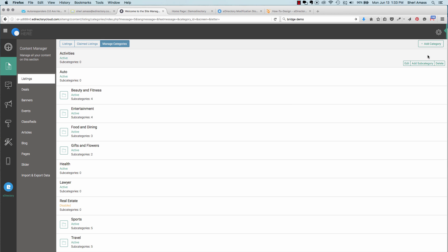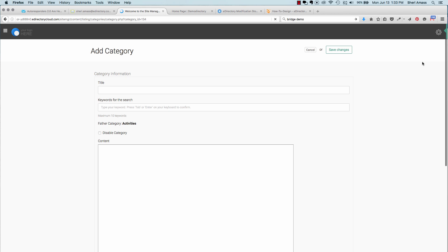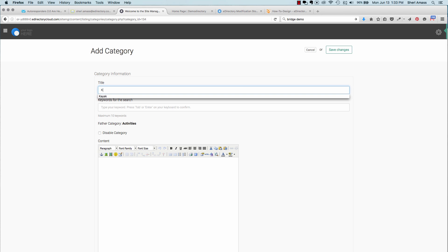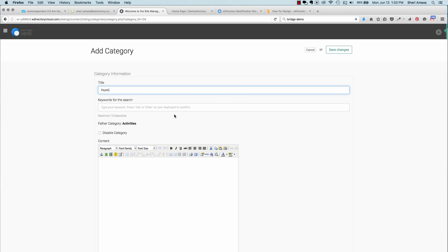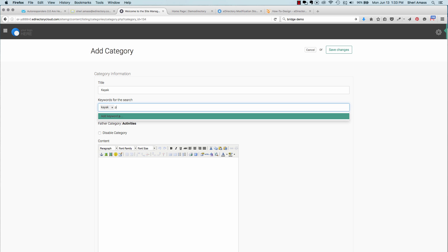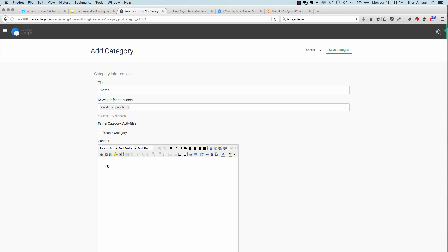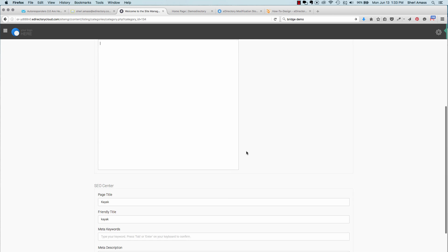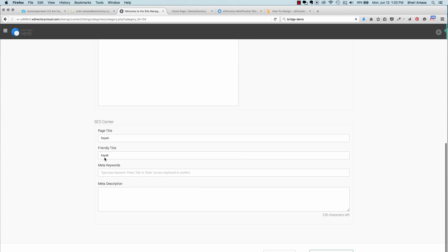Once you have your category set, you can also add subcategories. Here, let's add one for Kayaks. Add keywords like Kayak, Paddle. And again, you'll be able to set up more content for this page, and your search engine friendly title, keywords, and description. And hit Save Changes.